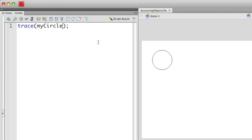To access properties you always are going to take the instance name and add a period after it. Once you've added the period you can then access all the different properties that are associated with that object. In this case let's access the X property which represents the X coordinate.